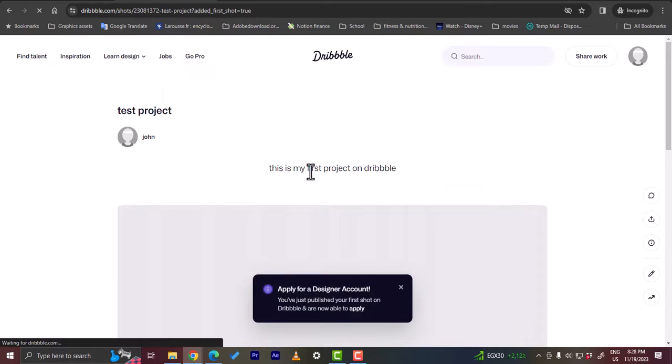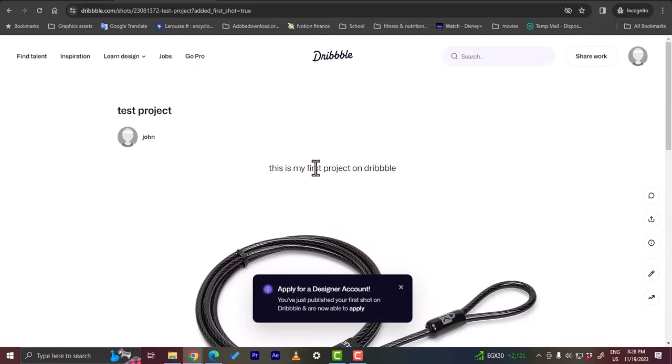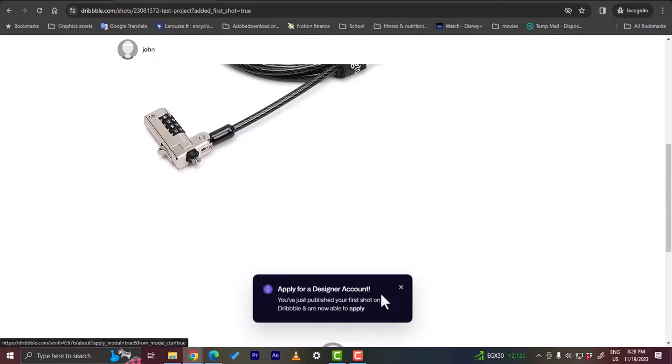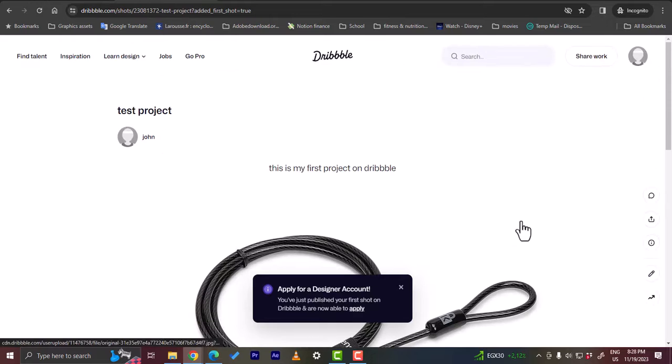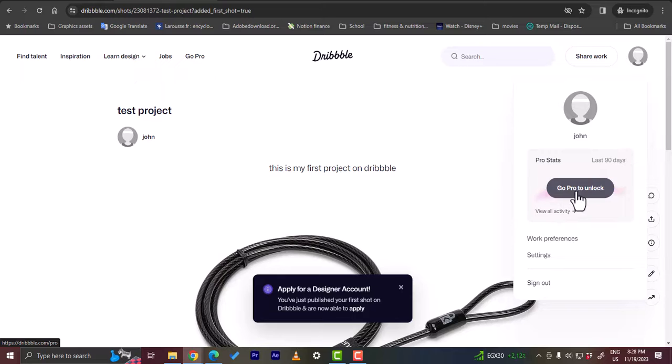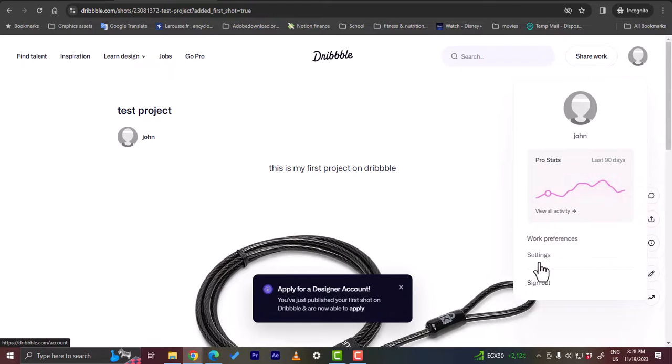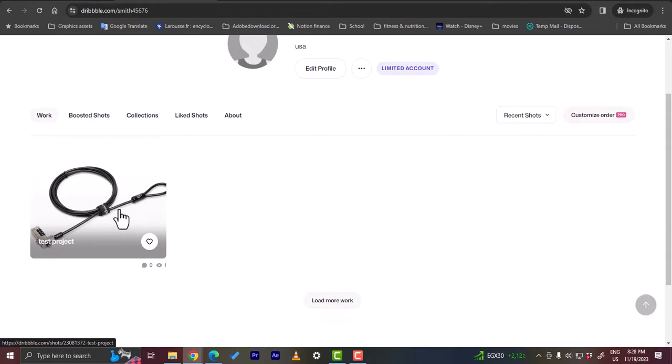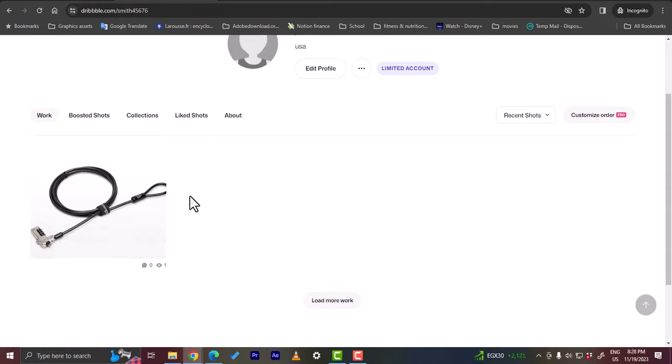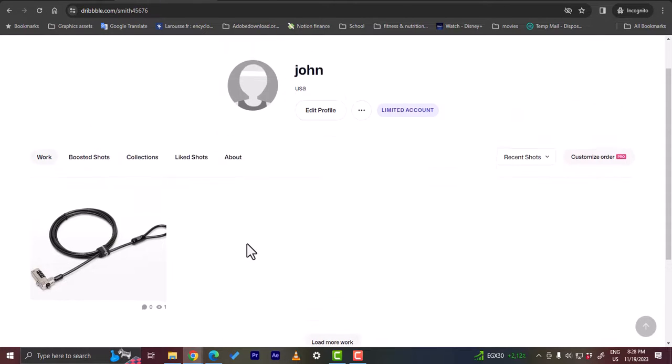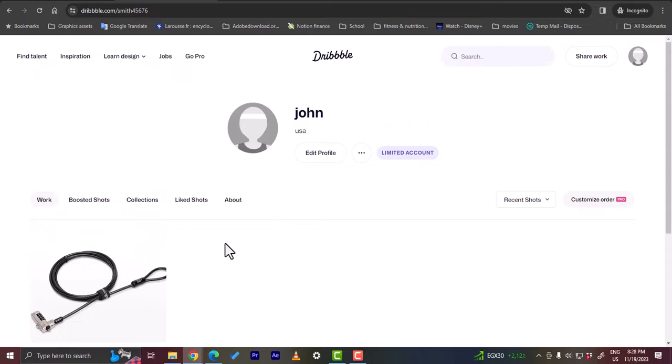Here they ask you to apply to a designer account. You can click here to apply if you want to. Now if you go ahead, this is the pro status here. You can go ahead to unlock it, to subscribe to a pro plan. If you go to your profile here, you can find your first project or your first post here that is posted. You can create another one. You can click here to load more work or leave it as it is and let other clients view your work. This is how easy it is to create an account on Dribbble and post your work for clients to see.